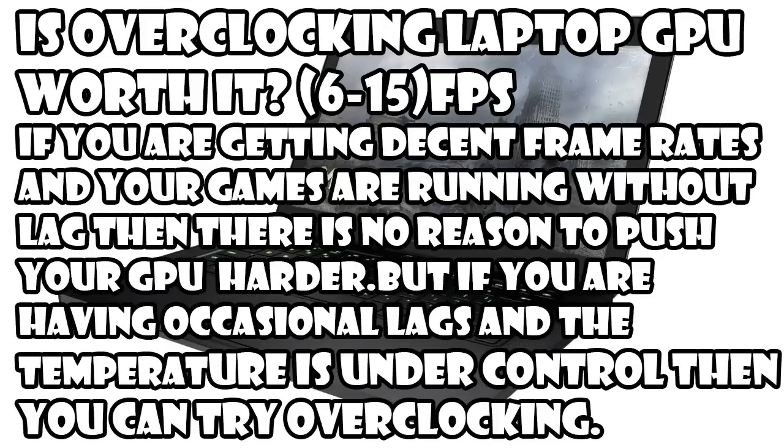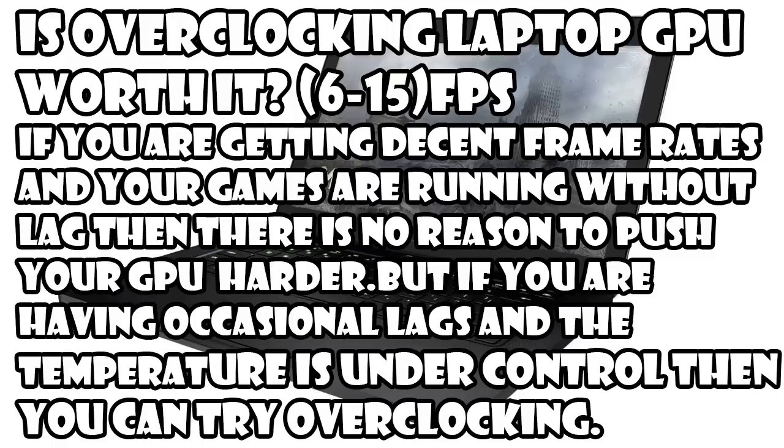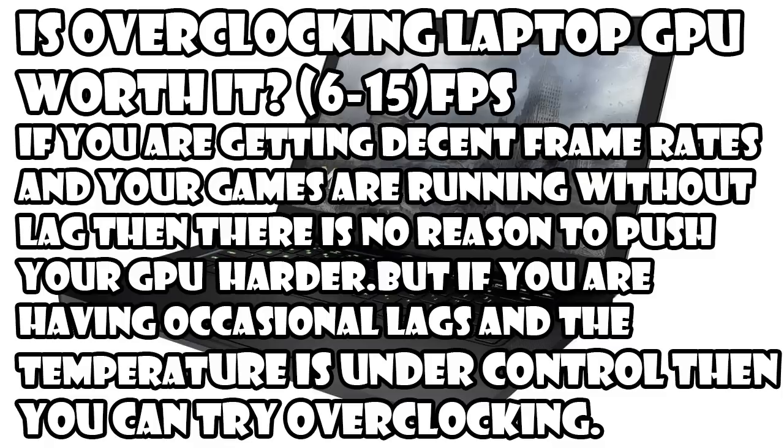Now let's talk about if overclocking your laptop GPU is worth it. To be honest due to poor cooling systems in laptops you can't get much overclocks. But for those people who have occasional lags can get rid of those lags by having an improvement of somewhere between 6 to 15 fps depending on your laptop cooling system and how much you are willing to push it. But if you are already getting decent frame rates then there is no reason to push your laptop GPU harder.